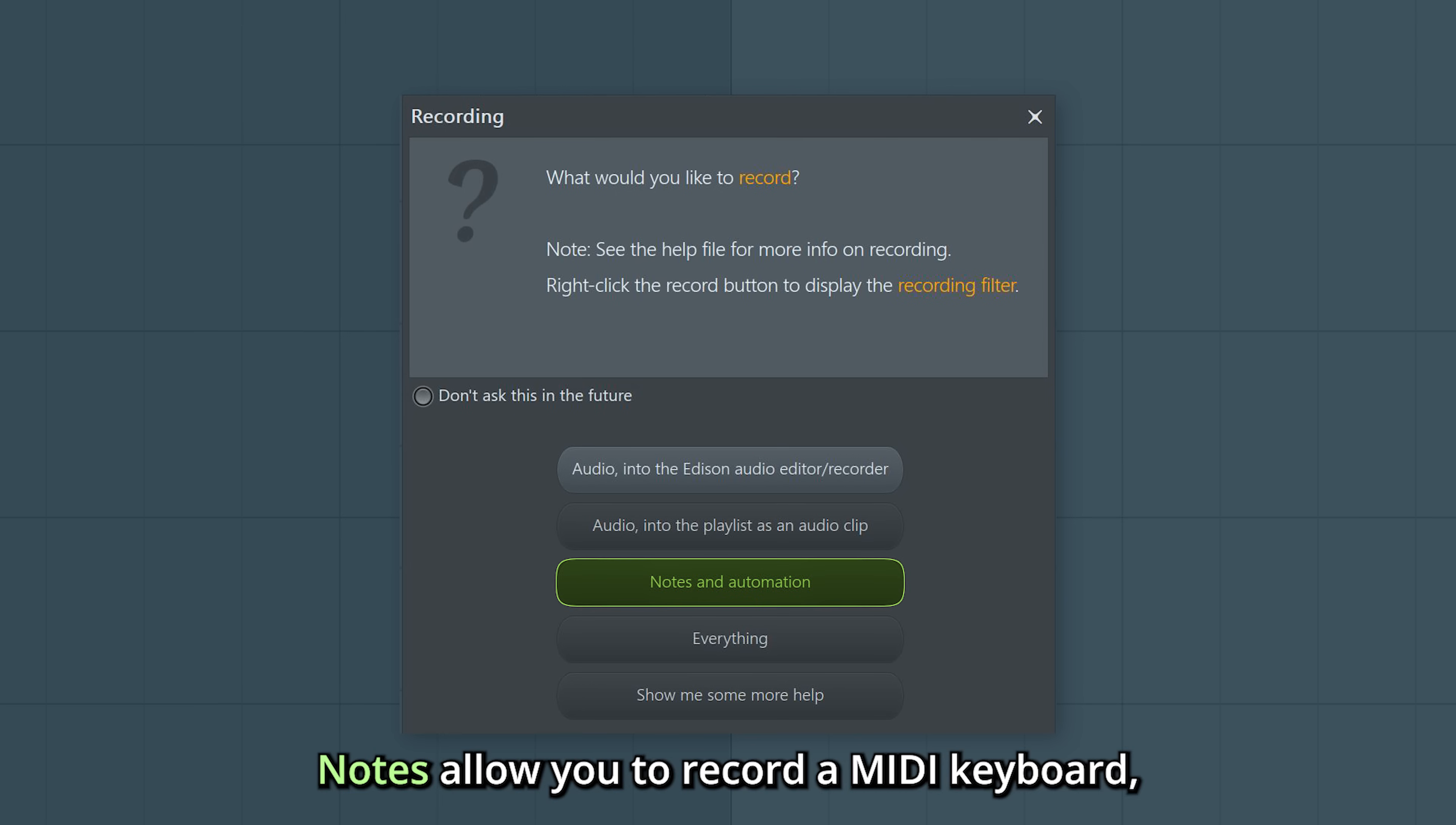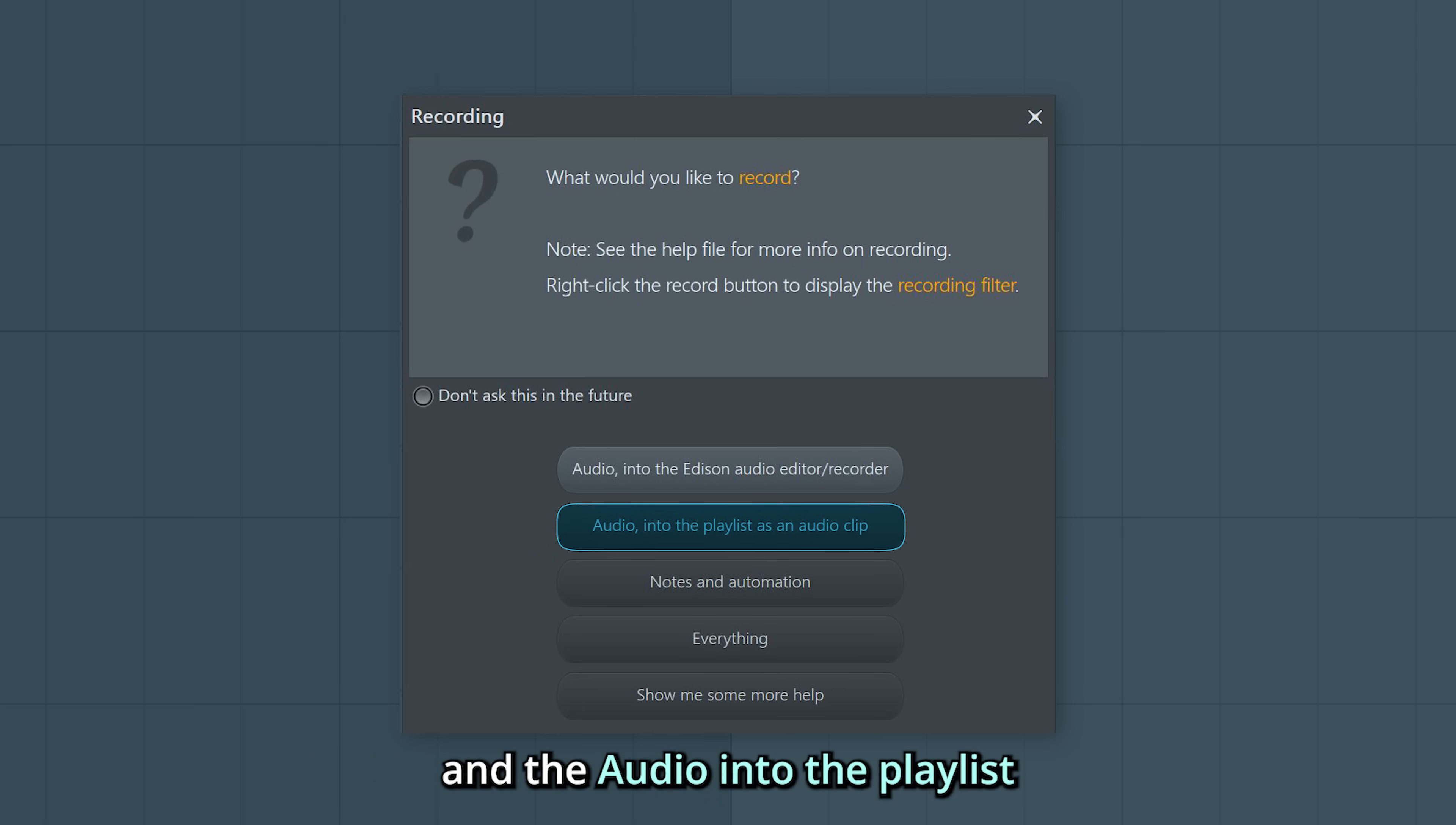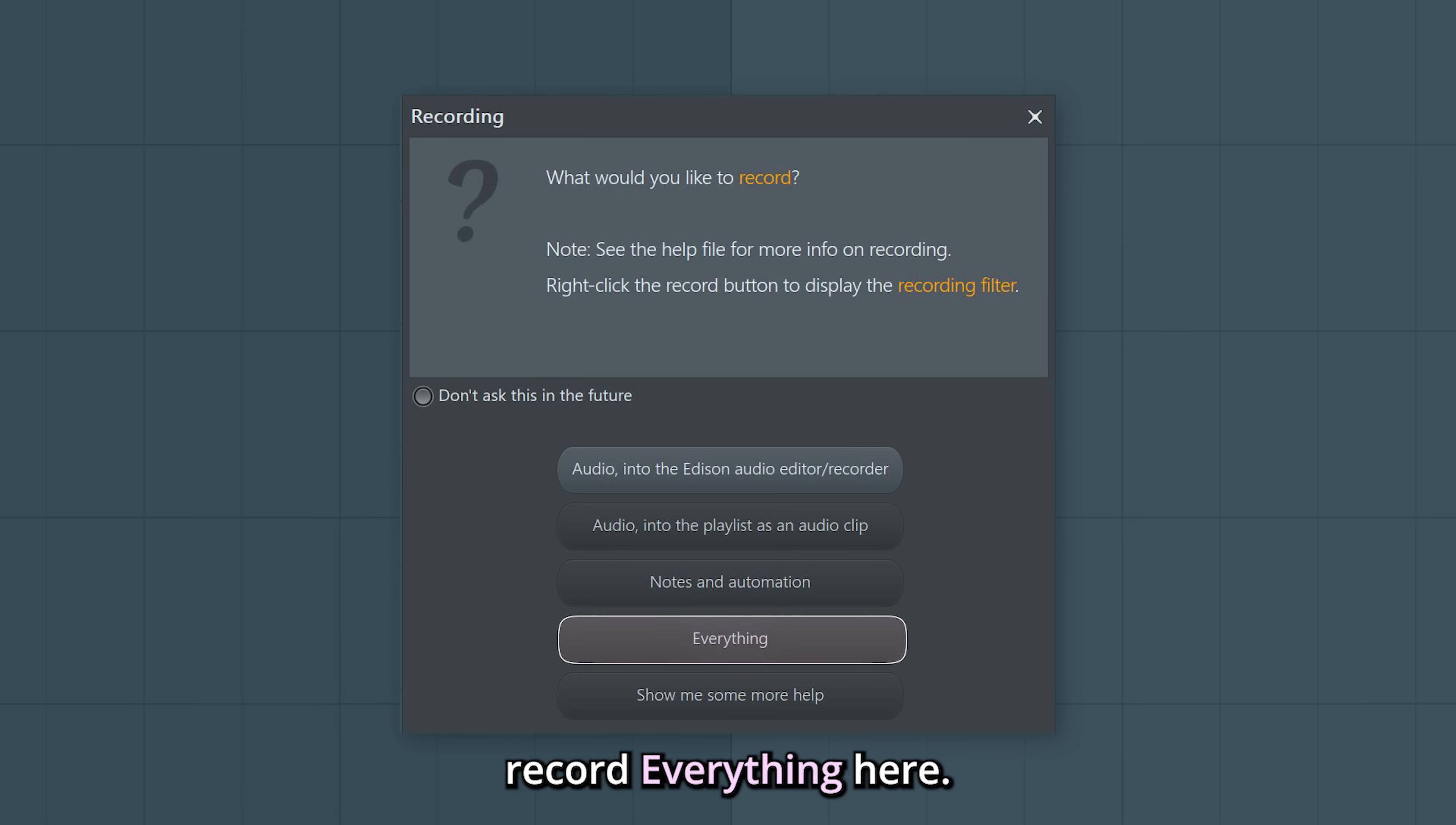For example, notes allow you to record a MIDI keyboard, and audio into the playlist will record our microphone. However, it's easy and works well to simply choose the option Record everything here.